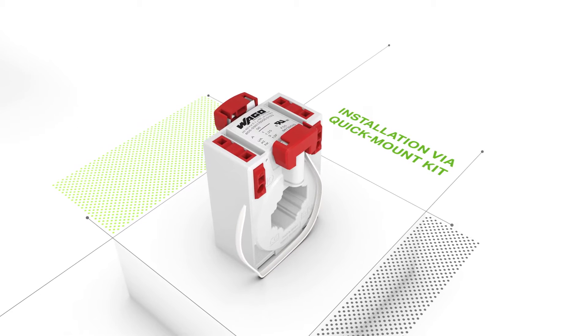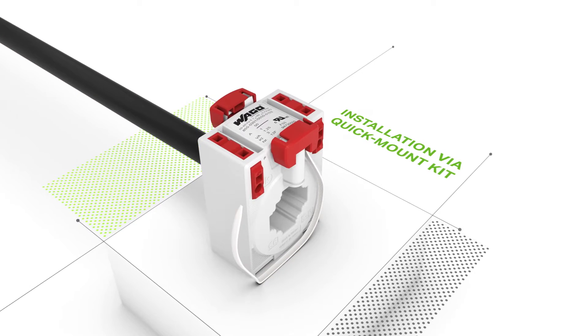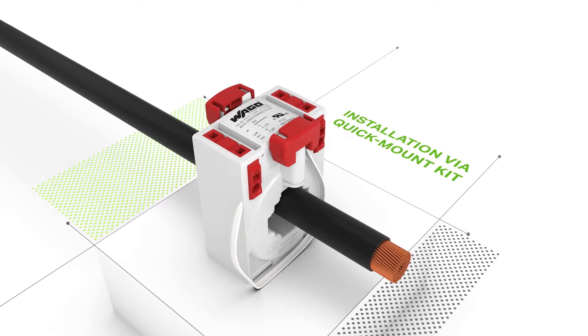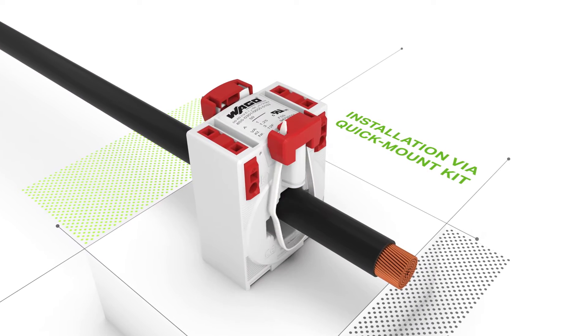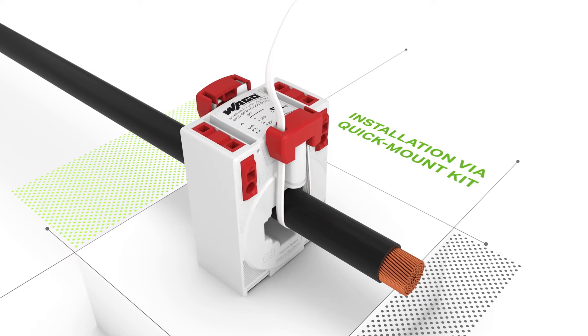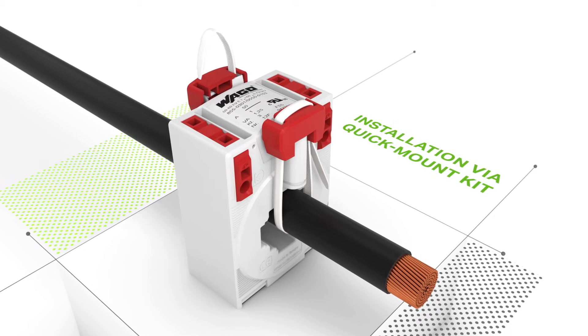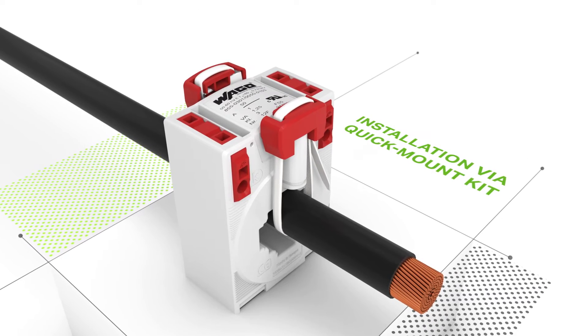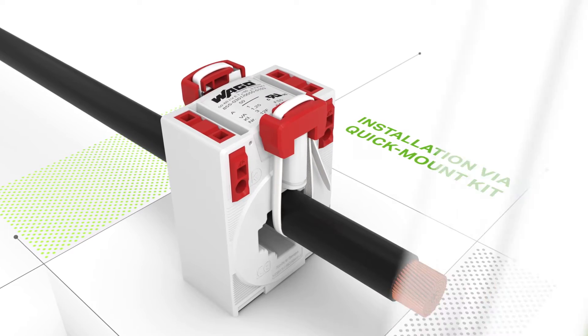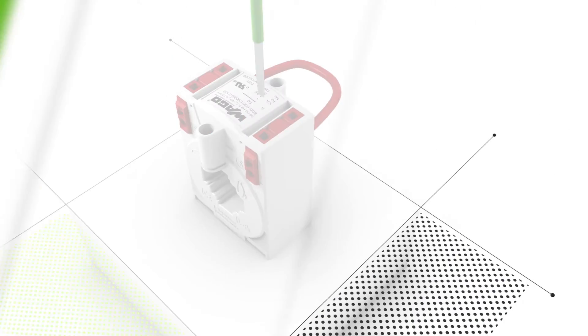First, insert the cable ties into the adapter. Then, simply insert the adapter into the current transformer and secure the conductor on both sides using the cable ties.